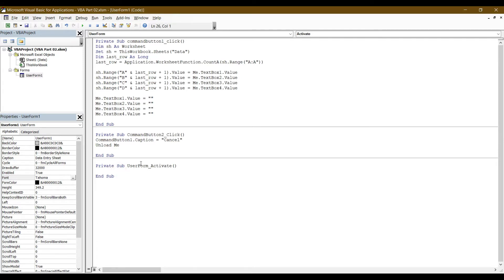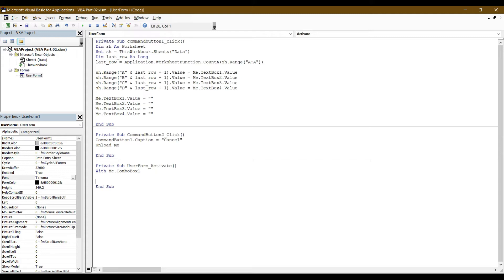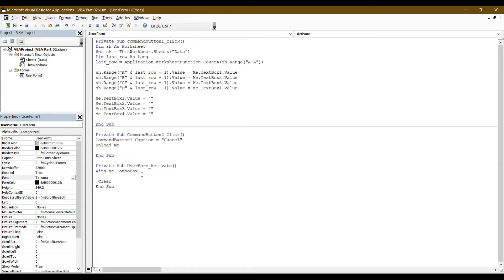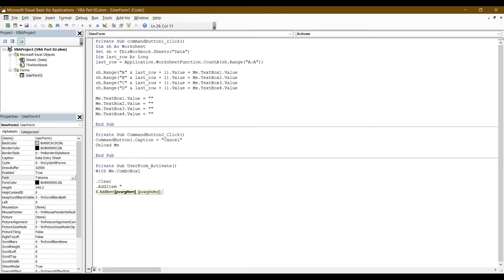Let's use code. First, click With Me dot ComboBox1. Then dot Clear, and 0, then AddItem — double quote — Number 1, Southern Province.